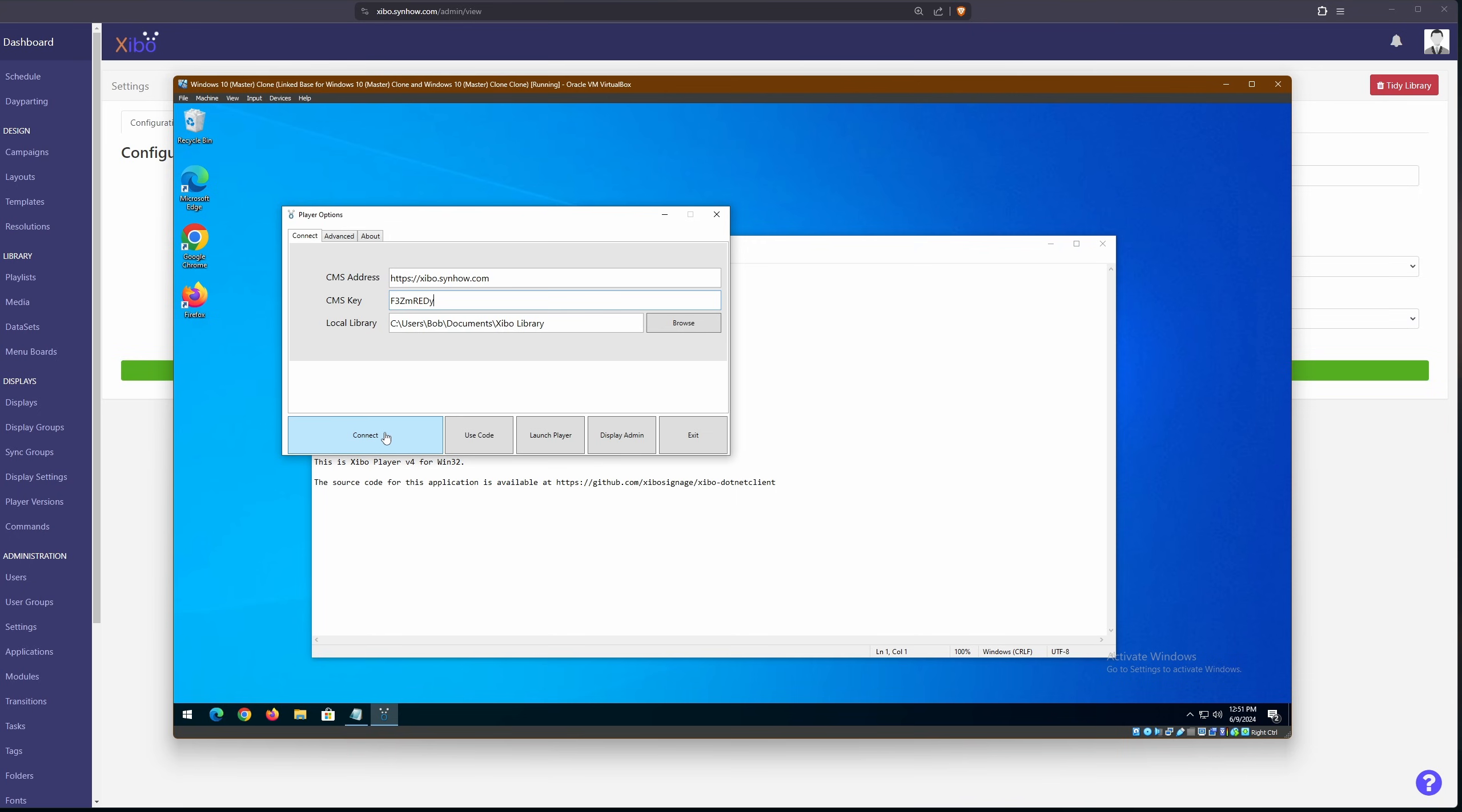And then we'll hit connect. And if you see display is now registered and awaiting authorization from administrator, then you've done a great job. And we're ready to move on to our next step,